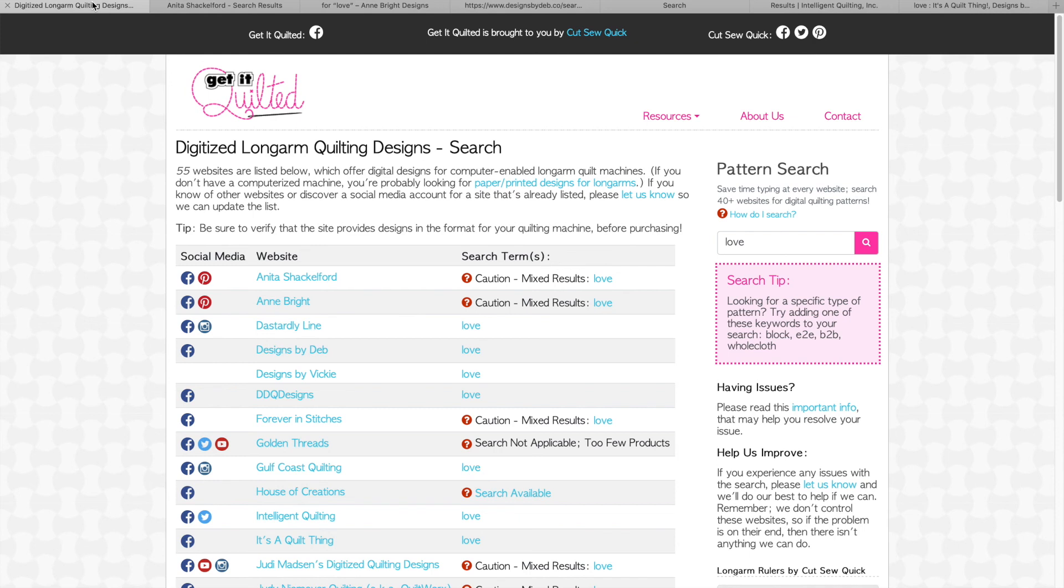Remember, we can't guarantee you'll get results, but this search will save you the trouble of typing in your search term over and over again. I hope you enjoy using the pattern search and find it helpful.